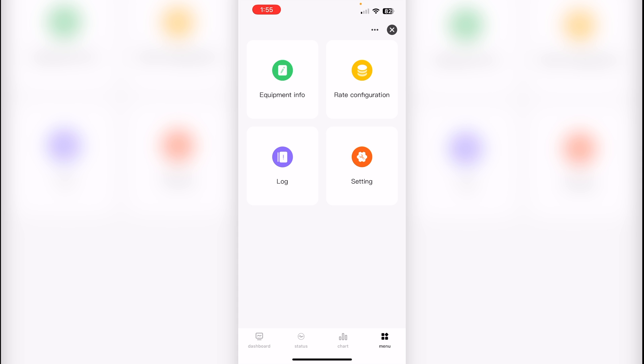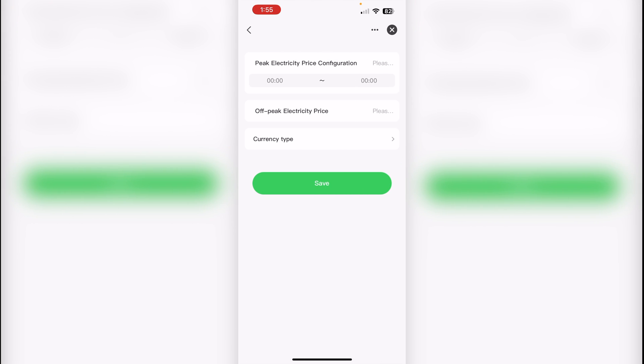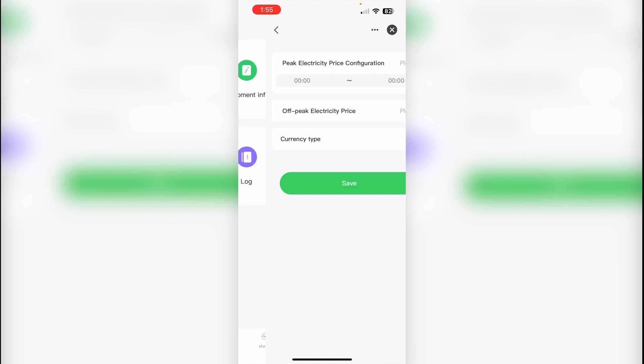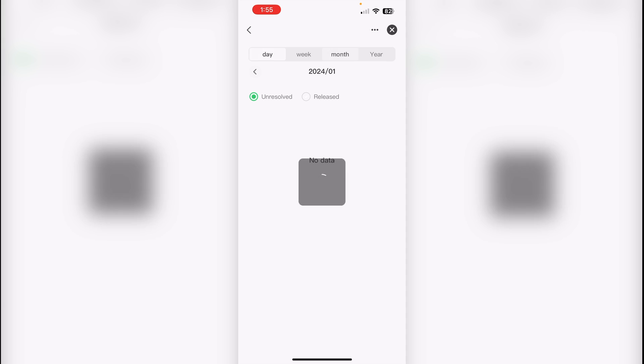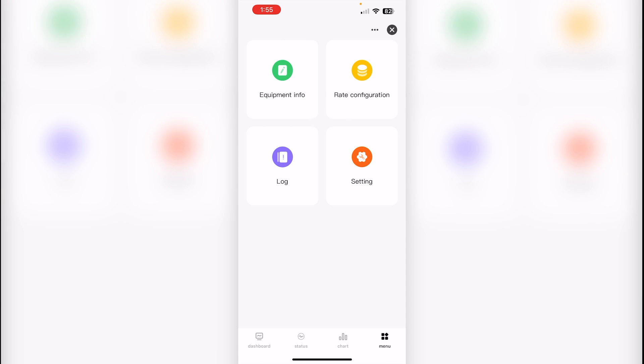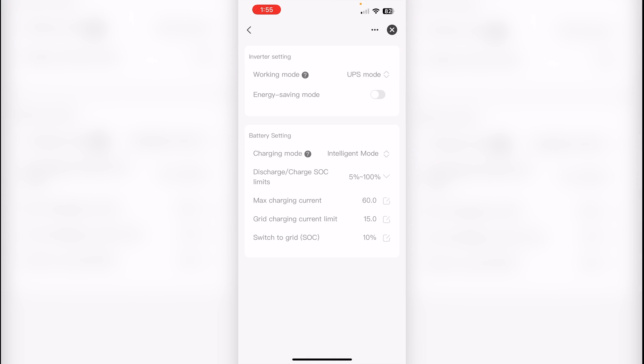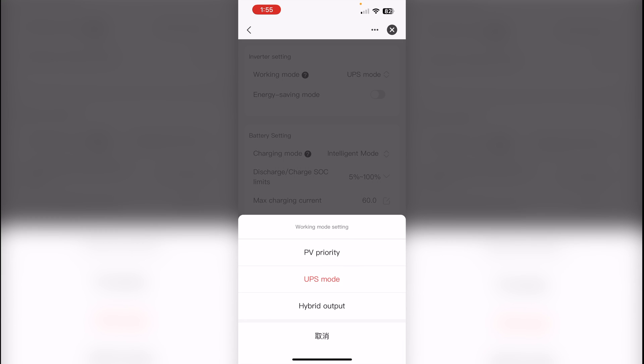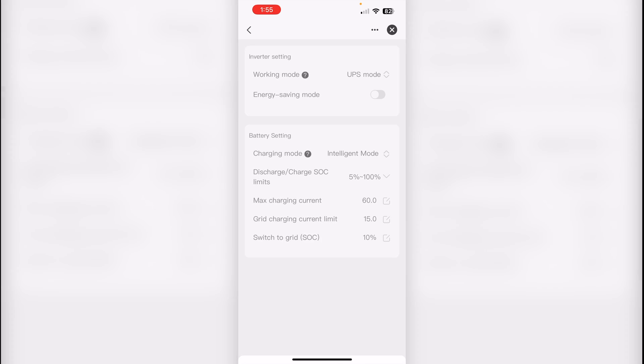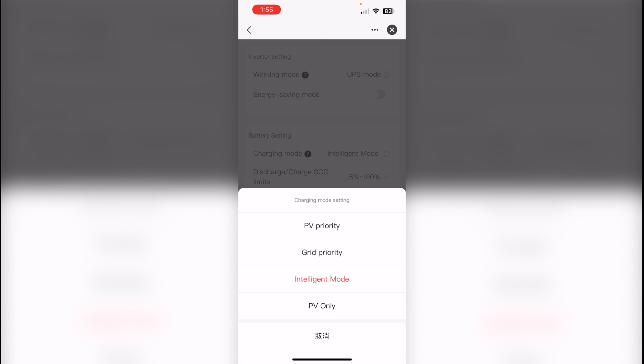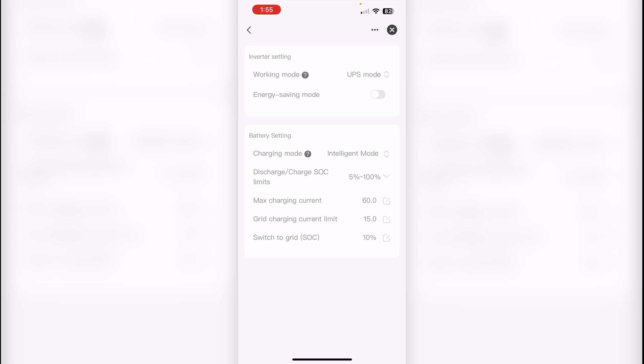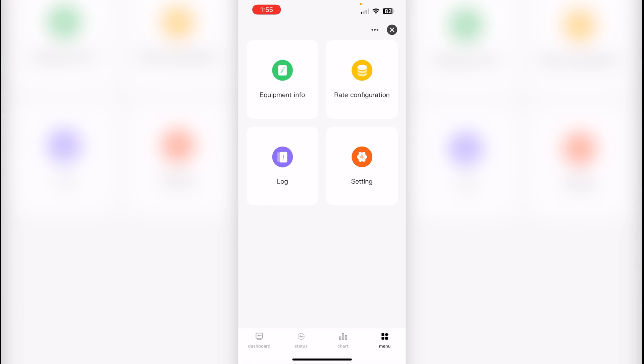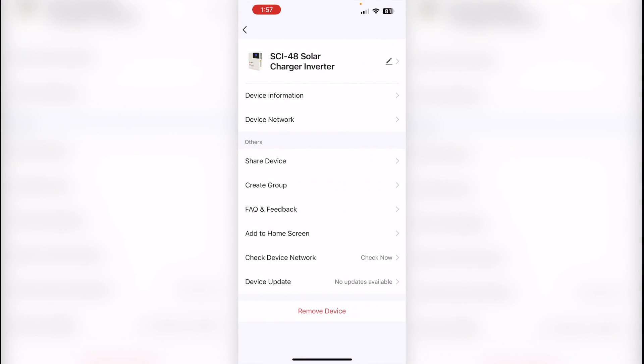We can set up rate configuration, price for kilowatt-hour. Then we see any logs if we do have any issues with inverter. And in the settings page, we can change parameters for inverter. And same for the battery. We can set priority and set level of charge and discharge. And we have a few additional options if we click on three dots on the top right corner.